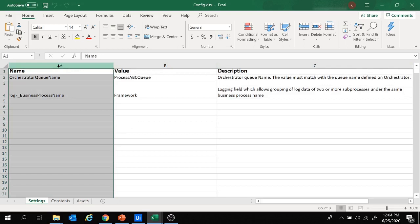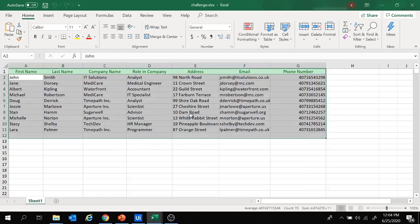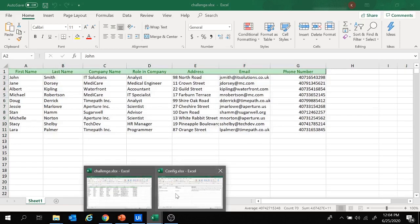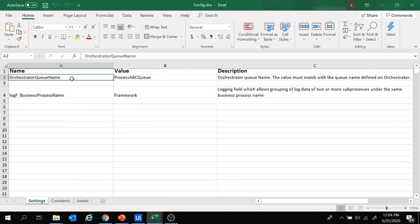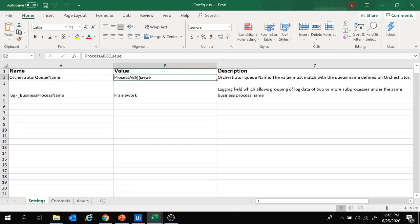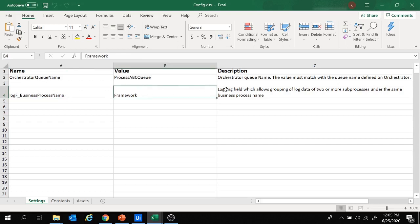In the Settings sheet you can add the URL of the application and the browser on which you want to launch it. If your project data is in an Excel sheet, you can provide the sheet name and Excel path inside Settings. By default it has the orchestrator queue name — if your project data is inside the orchestrator queue you can provide the queue name here. It also has a log field 'logF Business Process Name' with value 'Framework'.